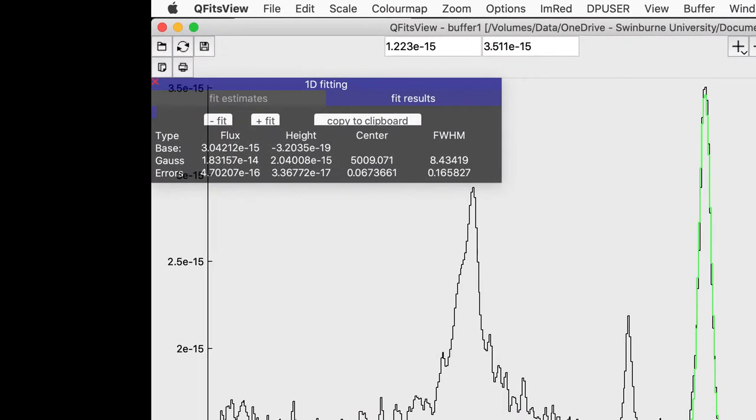The pop-up now shows the fitted Gaussian parameters with errors. We can see that the central wavelength is 5009.071. The full width half maximum is 8.43419 angstroms.